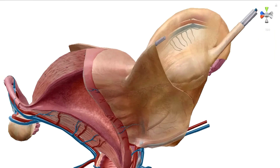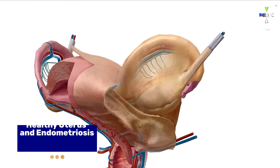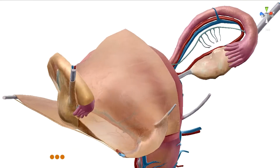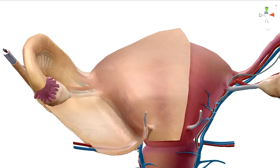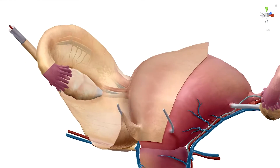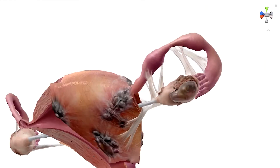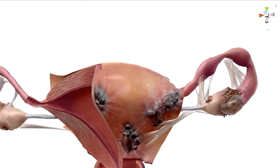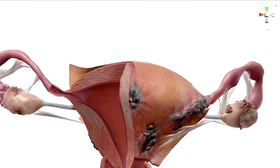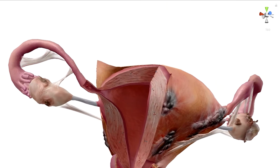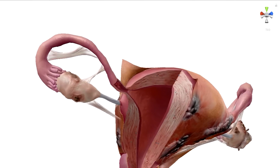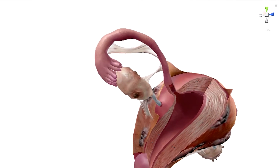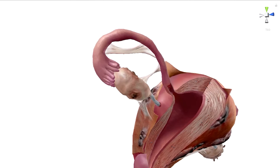Compare a healthy uterus microanatomy model, including selectable layers and the broad ligament, to a pathology model showing endometriosis — a common condition in which tissue similar to the uterus's innermost layer, the endometrium, grows elsewhere.